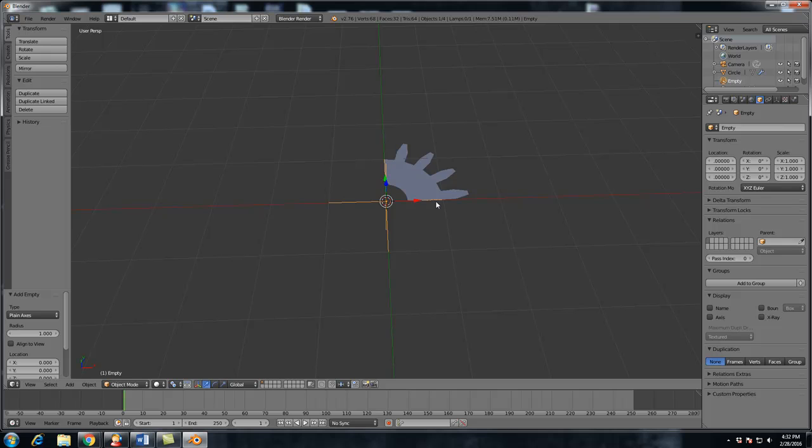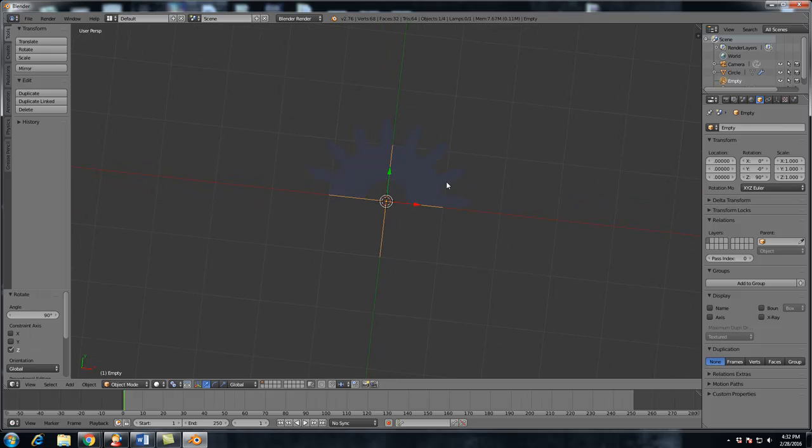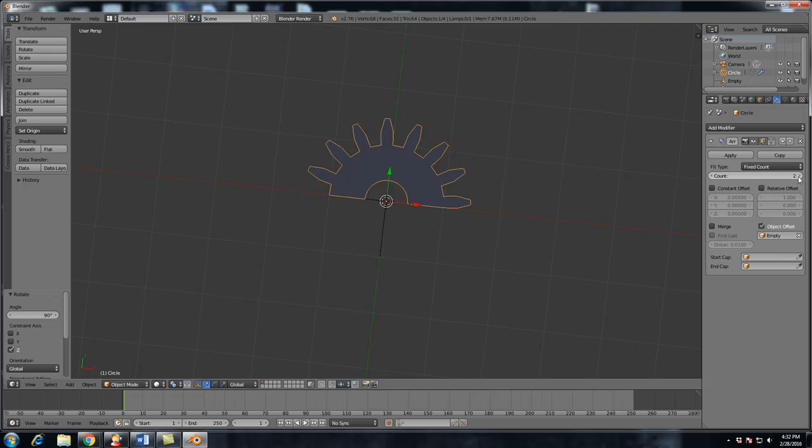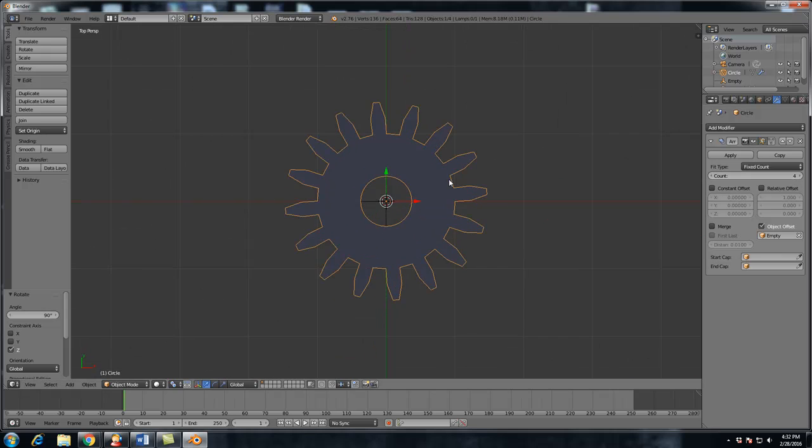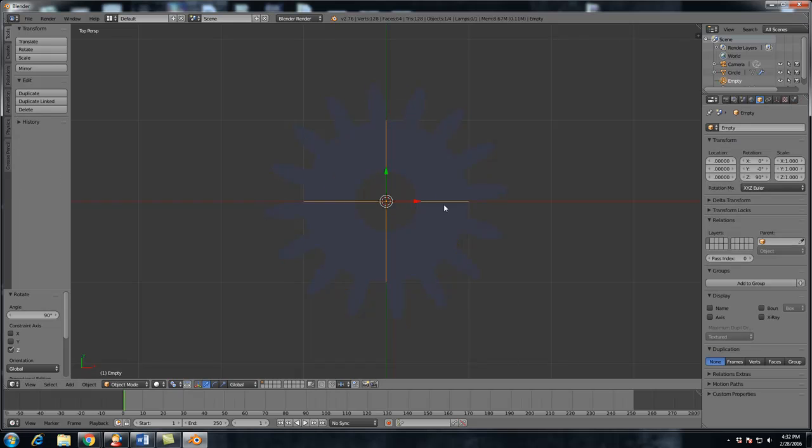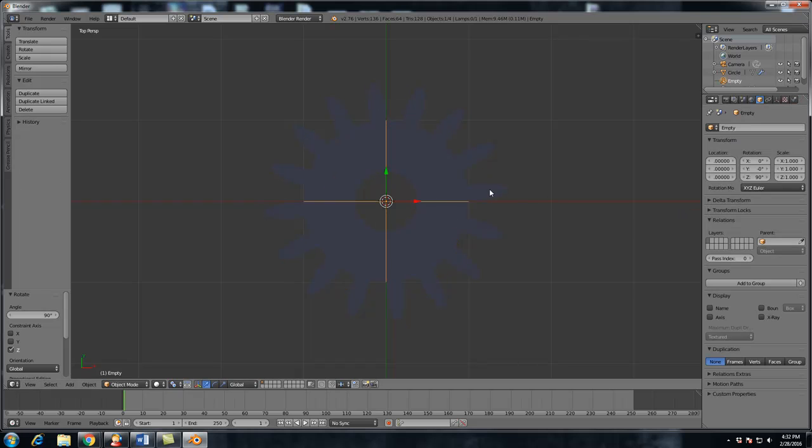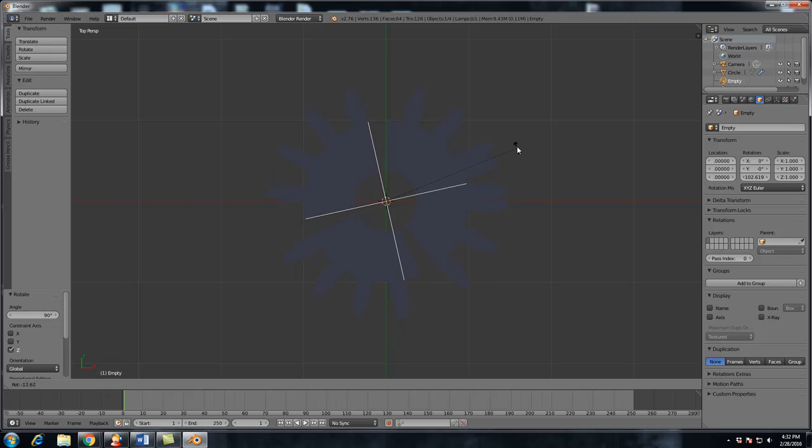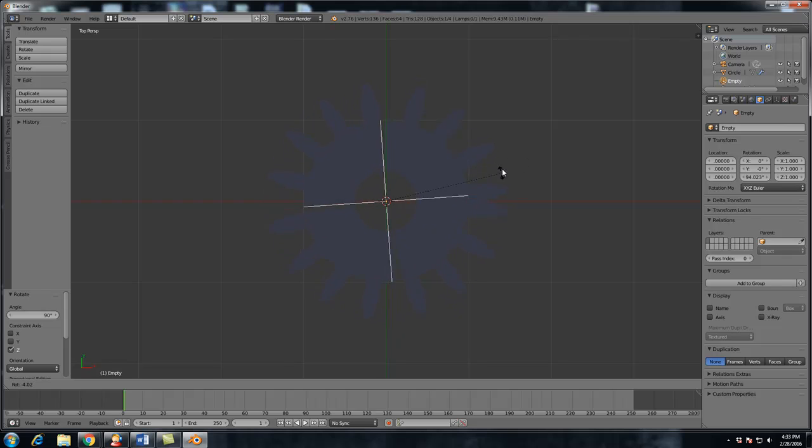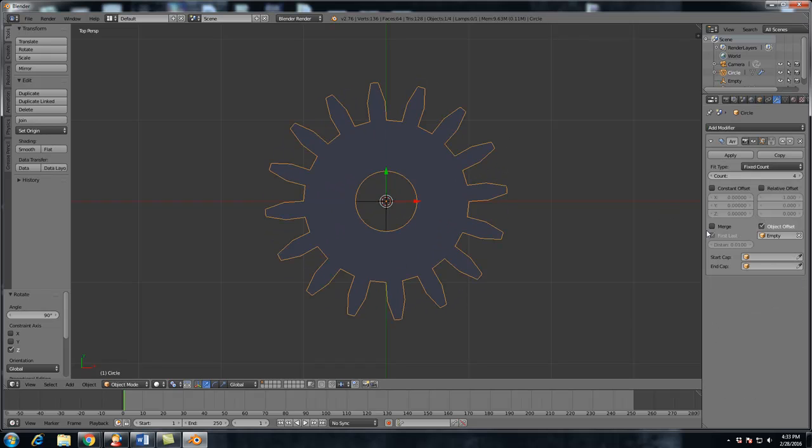So we're going to rotate it on the Z axis by hitting R, Z, 90. And we're going to rotate it 90 degrees. And we're going to bump this up to four times. Now you can see that we have our gear and we're going to hit merge first and last. And what this does is if you don't have this on, you will have some cuts in the middle where the gears are duplicated, but they're not actually connected together.